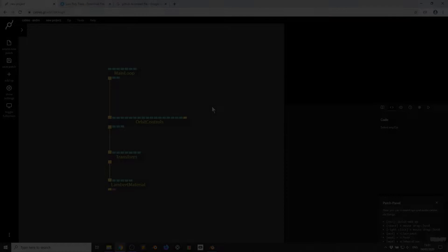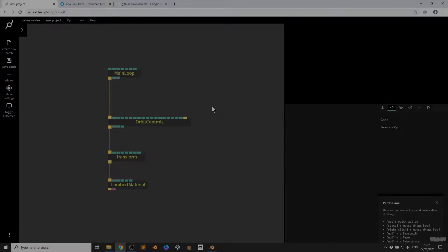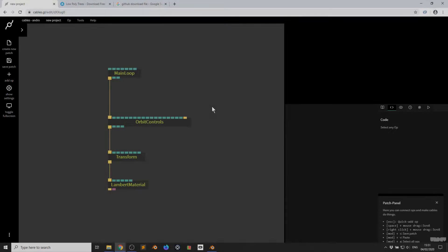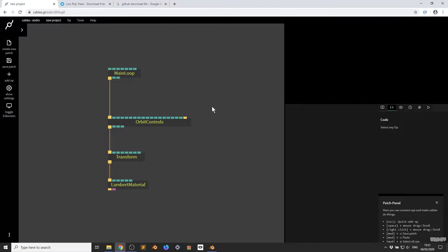Hi there and welcome to another video of Made with Cables. My name is Mark, my handle on the forums is Andro, and today I'll be giving you an introduction to the new GLTF ops inside of cables.